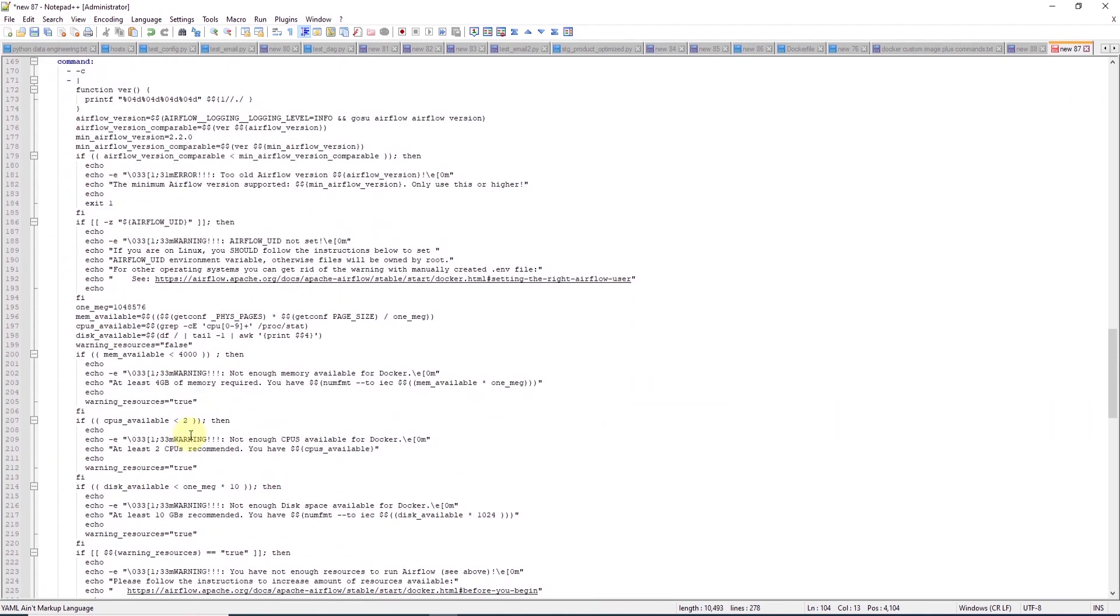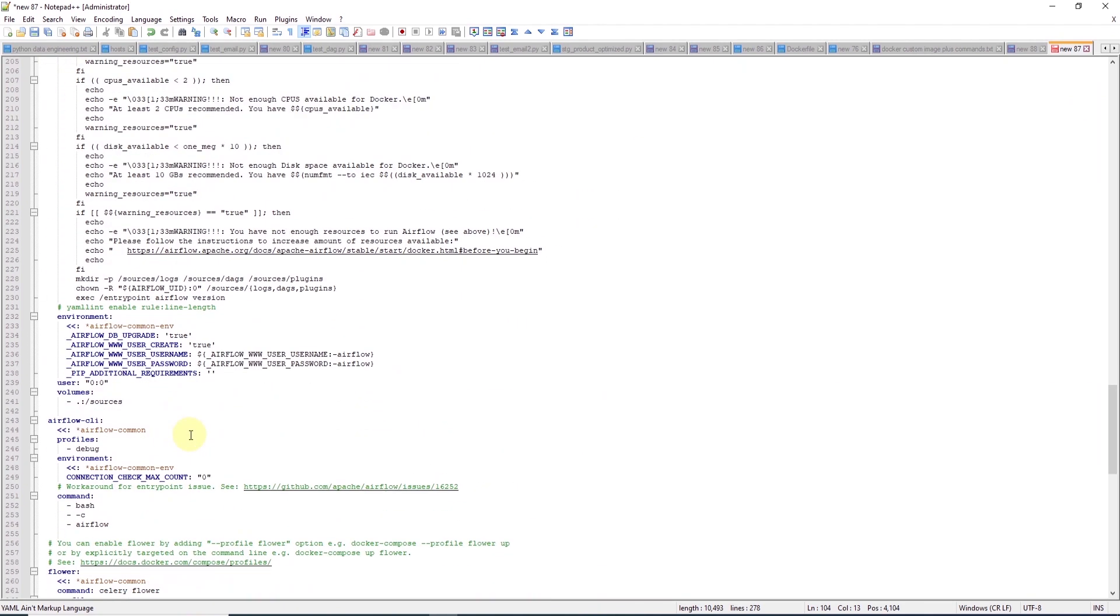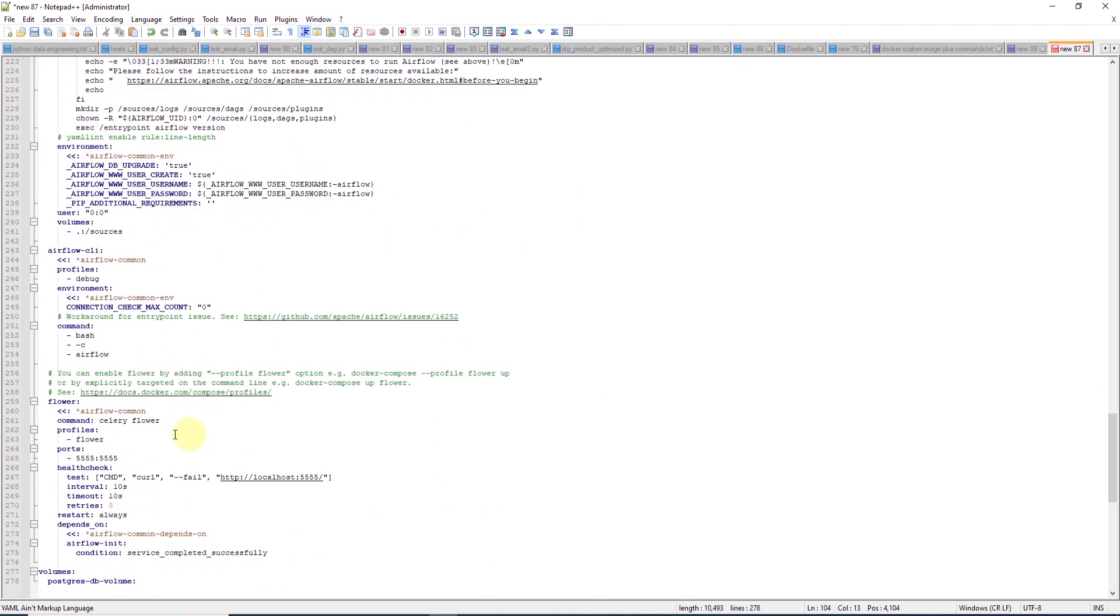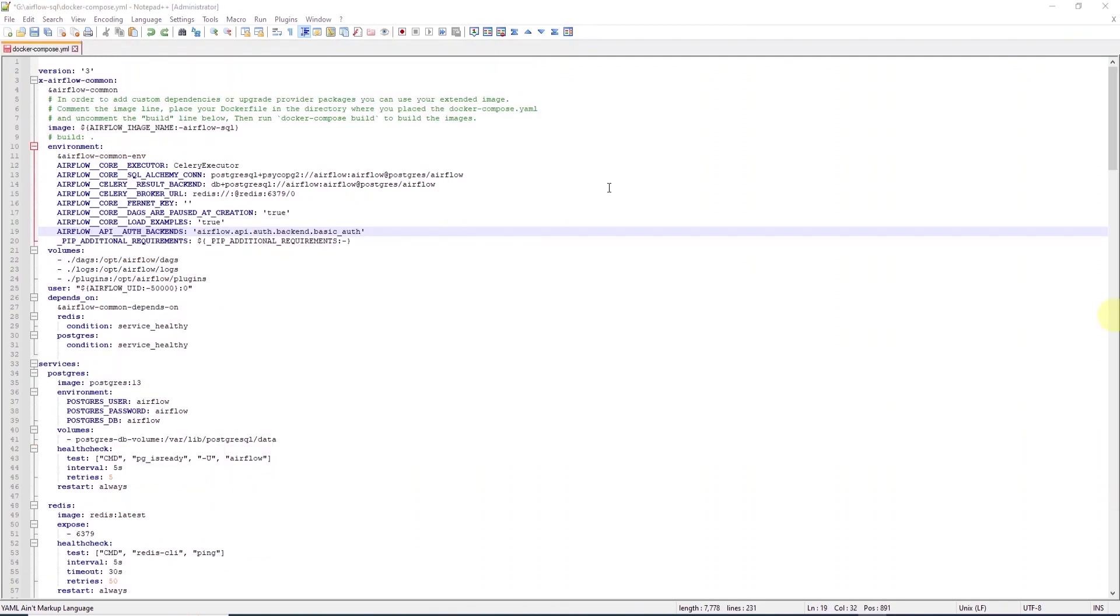Also, let's scroll down to the flower and change the port here as well. I'll change it to 5559. One more change. We need to change line 19 here. This has changed. We need to remove the S there.